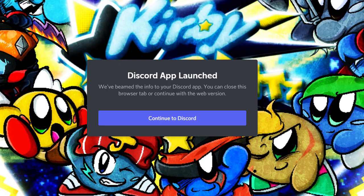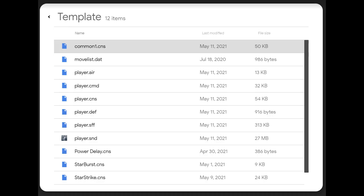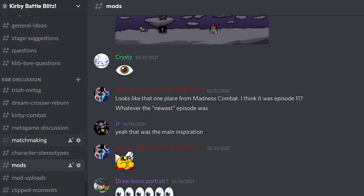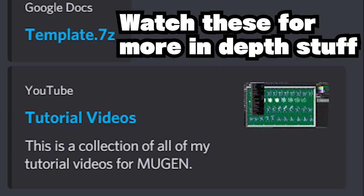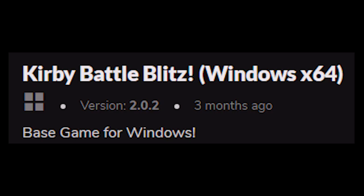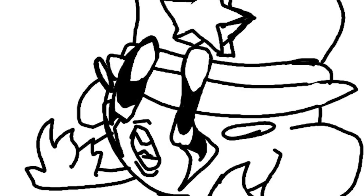The first step is to join the KBB discord and lurk for six months and download the KBB character template from the pins in the mod channel next to the muting tutorials. Hopefully it has every feature we added to the rest of the characters. Given the circumstances I'll be using glitches files.